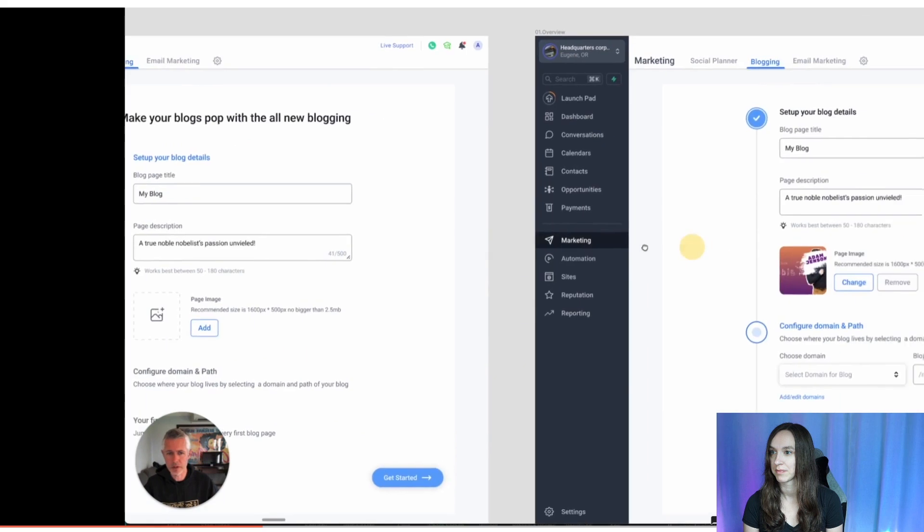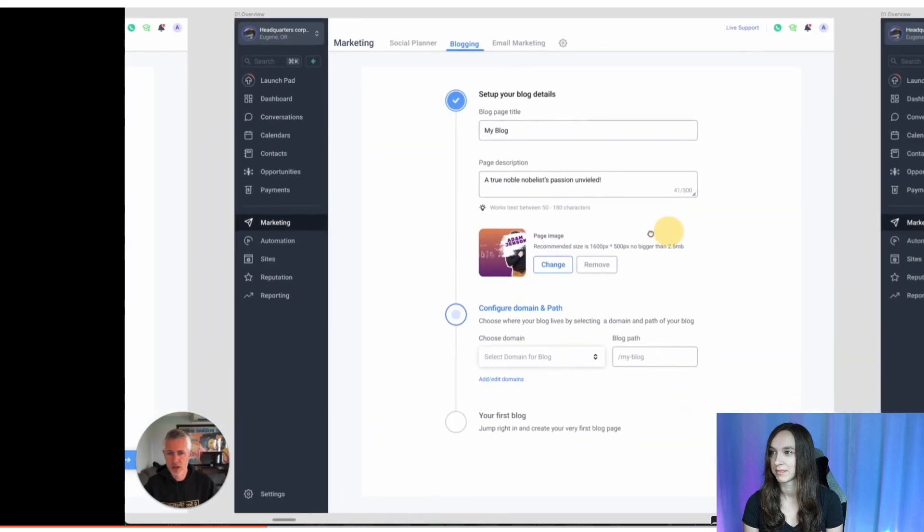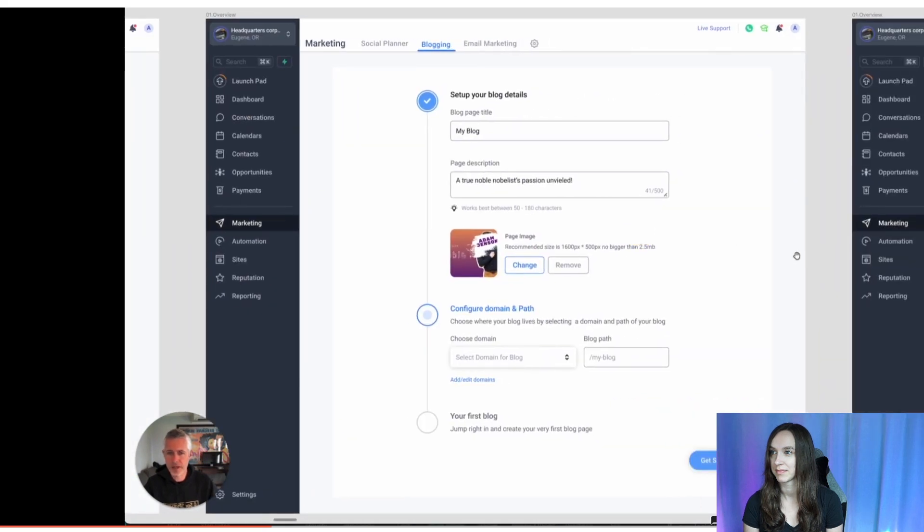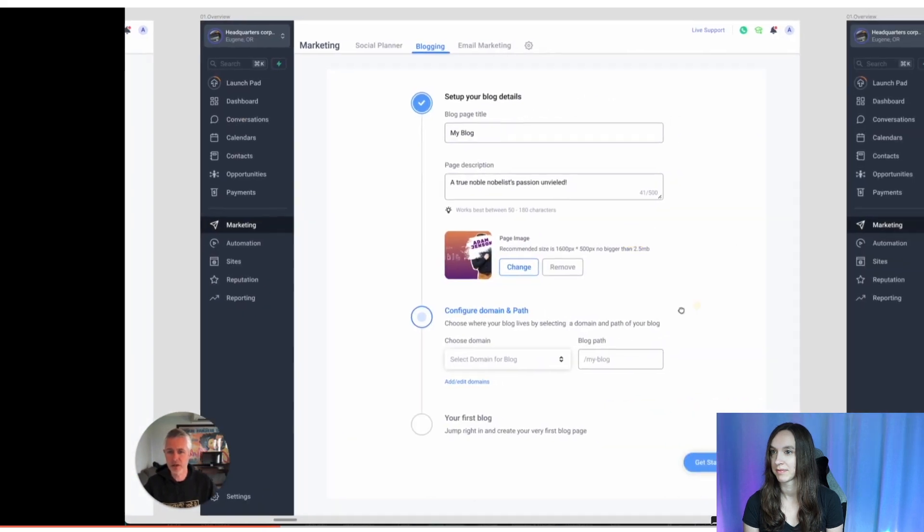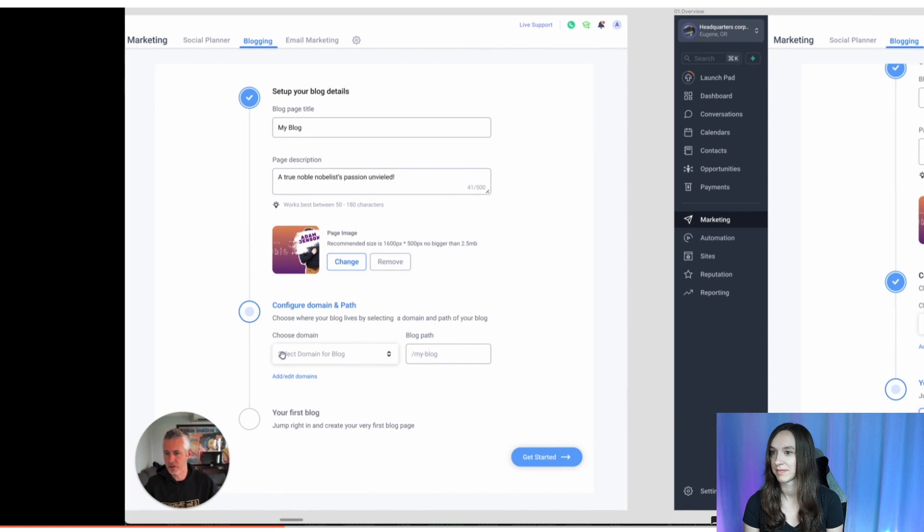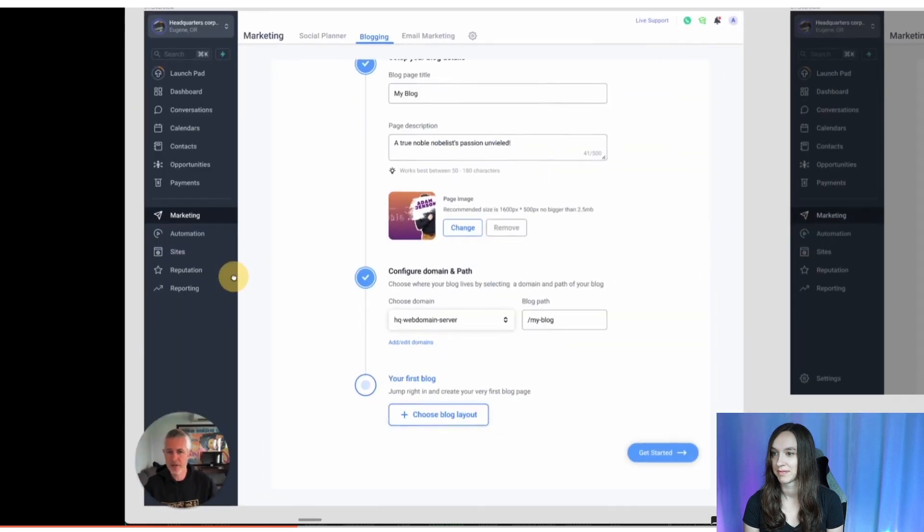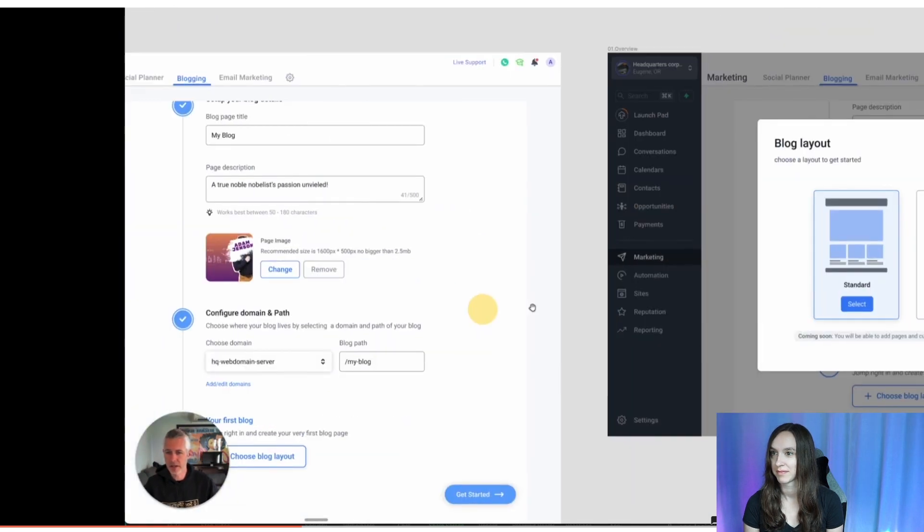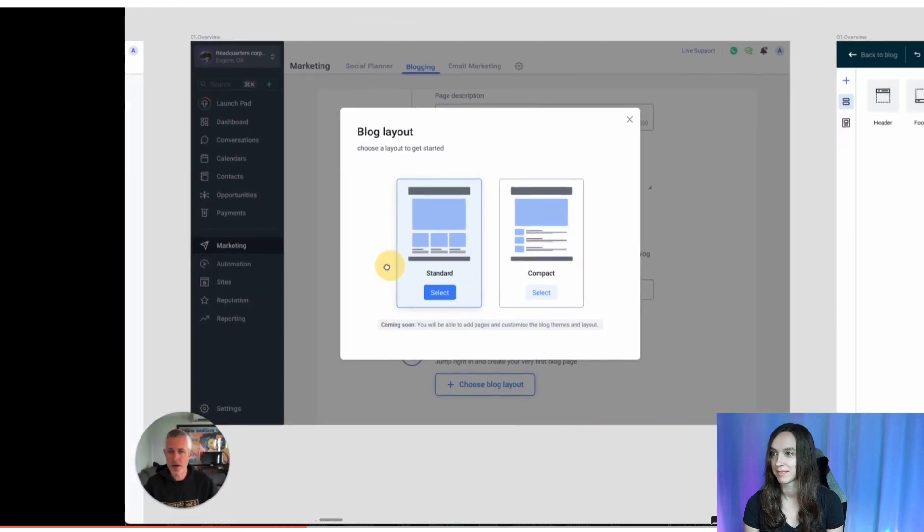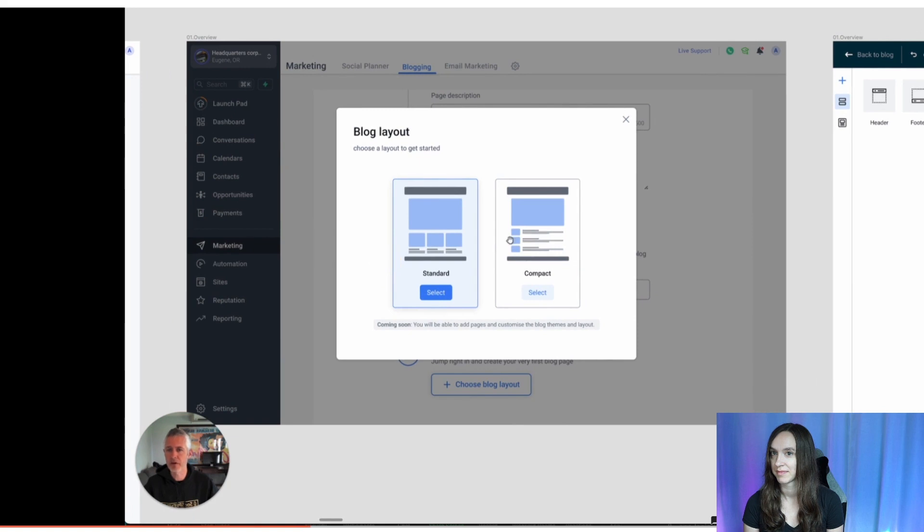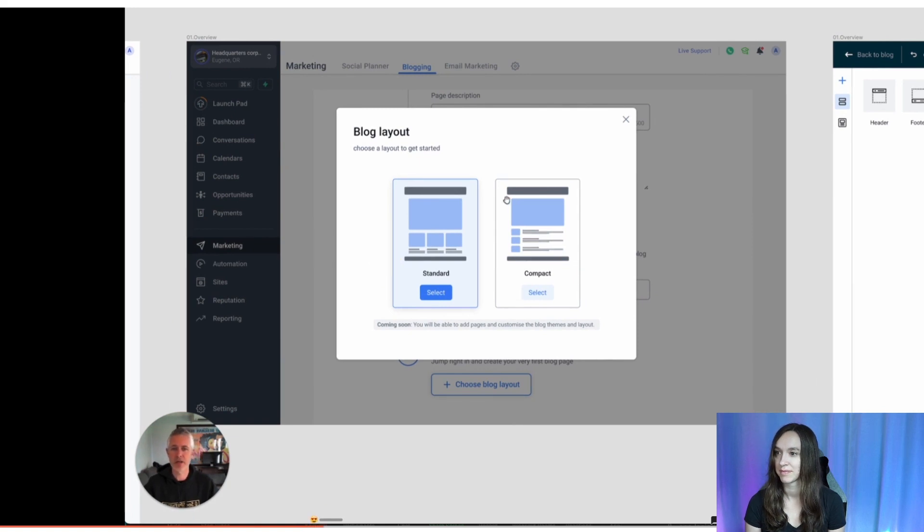You can sort of slow-mo through the video here. We've set up the blog details, configuring out, you can see here, choosing your domain, choosing out the blog path, getting that all going, ready to rock. And then boom, from here, we're going to start off with just a couple of layouts for everybody to get you going, standard and compact.